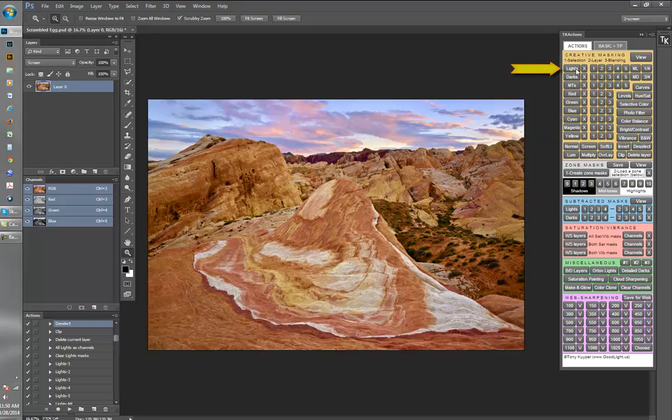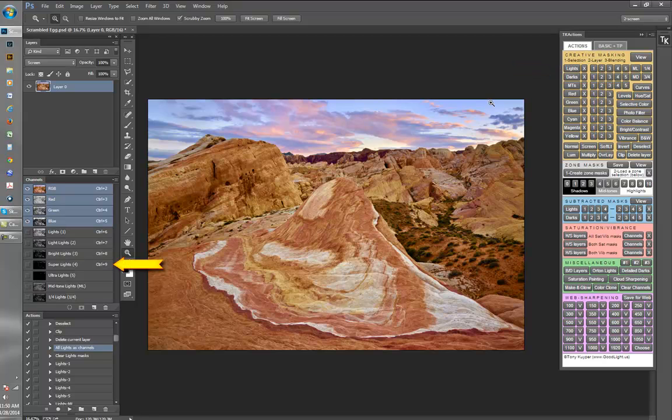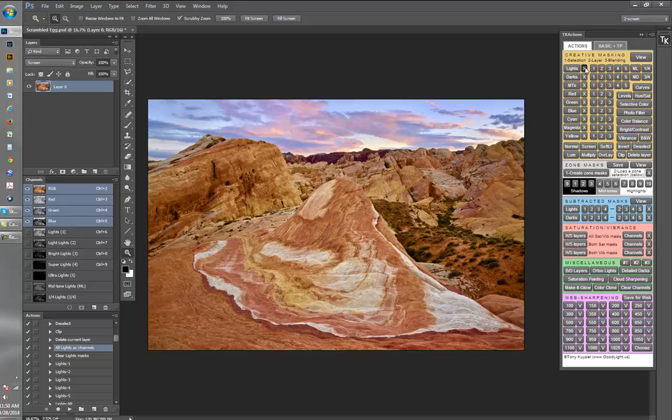While actions can speed up the repetitive keystrokes to make the selections and masks, an extension panel does it even faster. These panels have buttons linked to specific actions and have the advantage of being able to combine a large number of actions into a relatively small space.